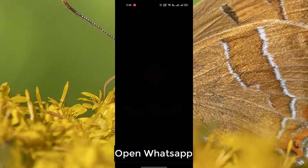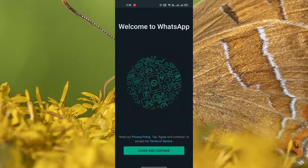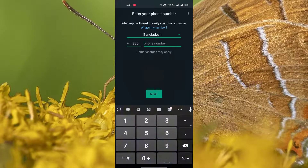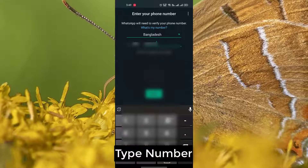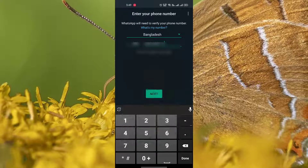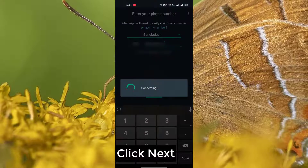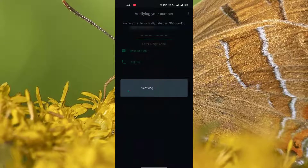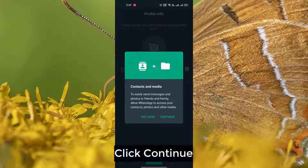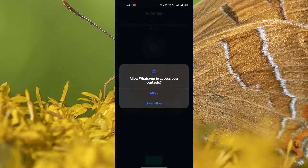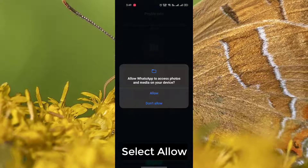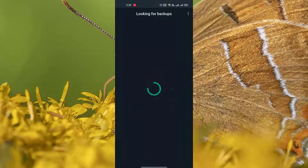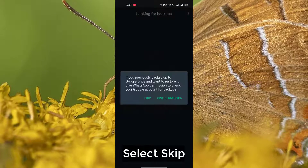Open WhatsApp, click Agree and Continue, type your number, click Next, click OK, click OK, click Continue, select Allow, select Skip.